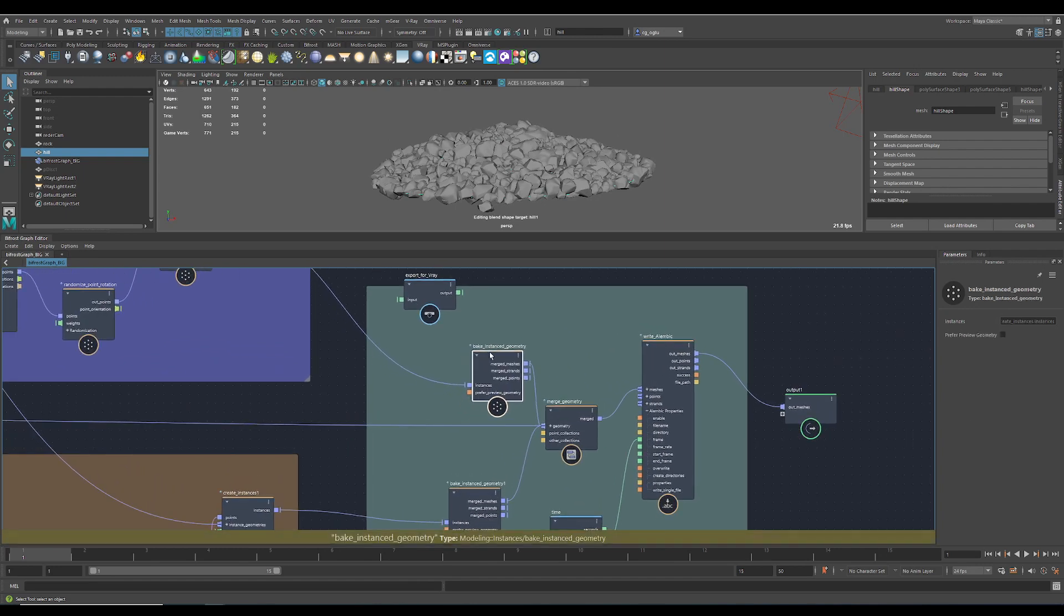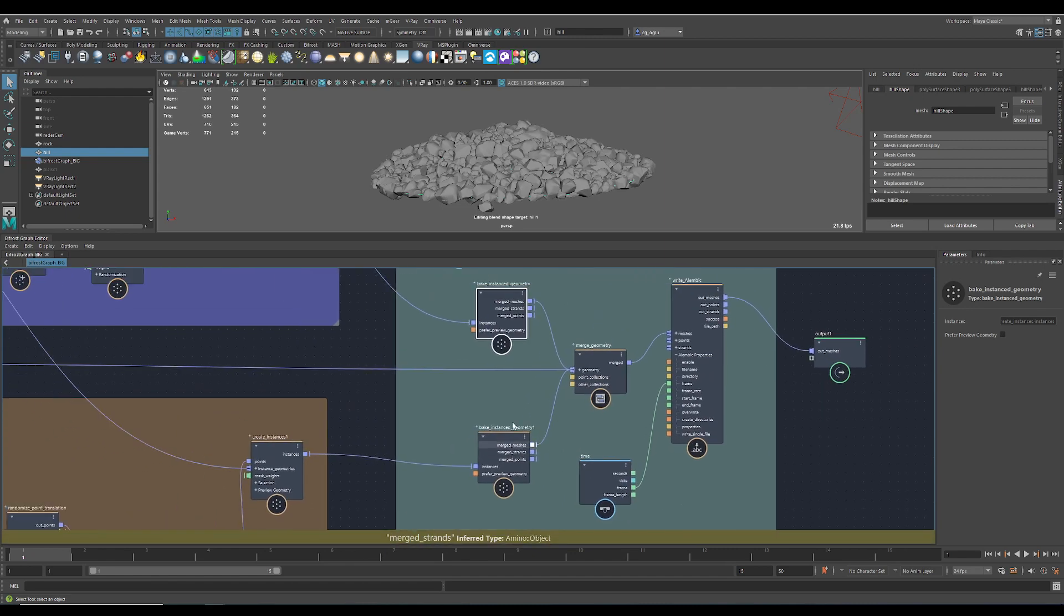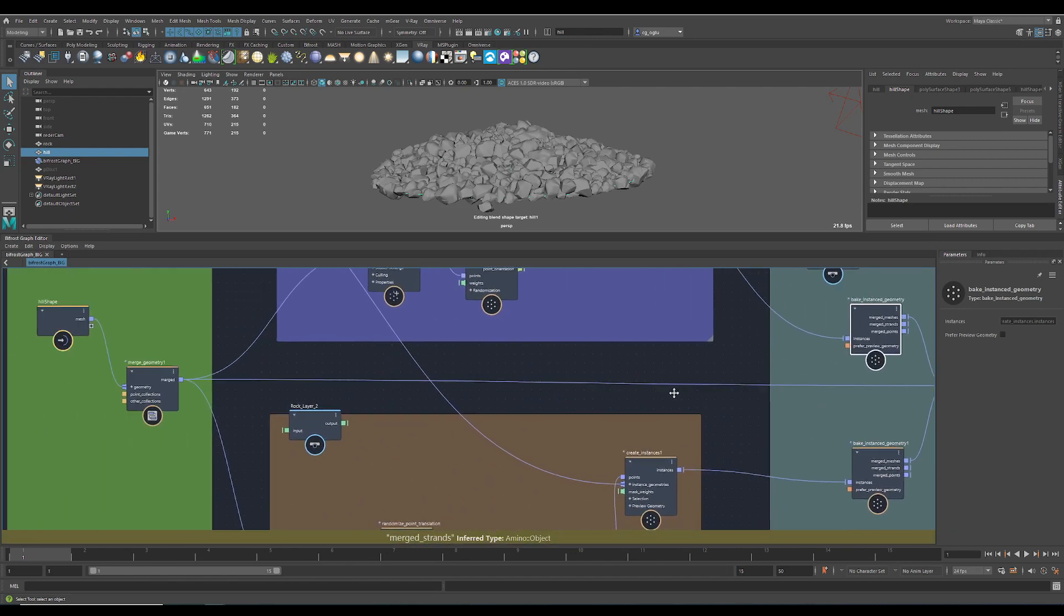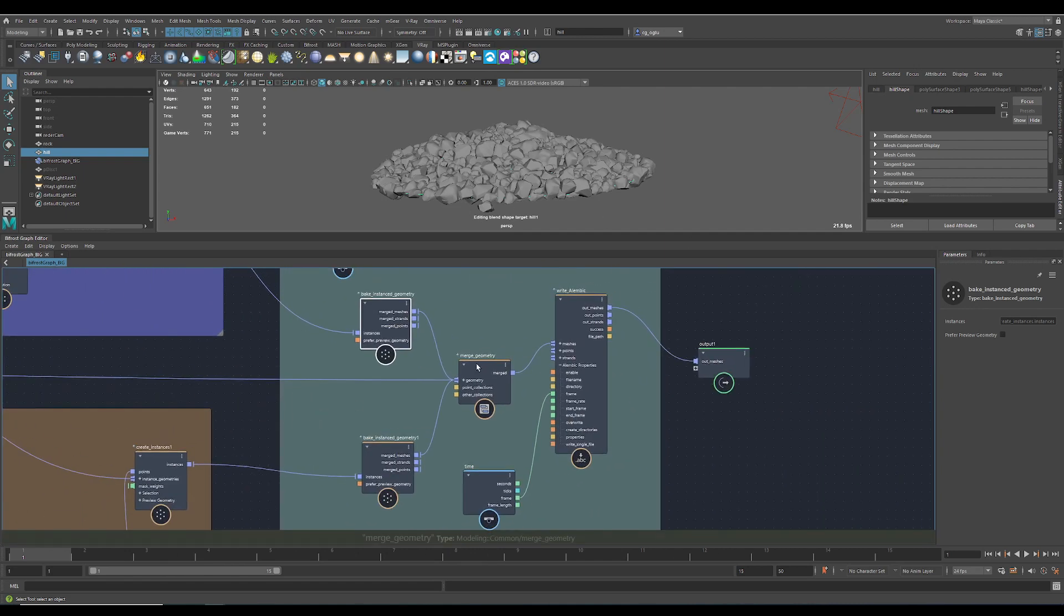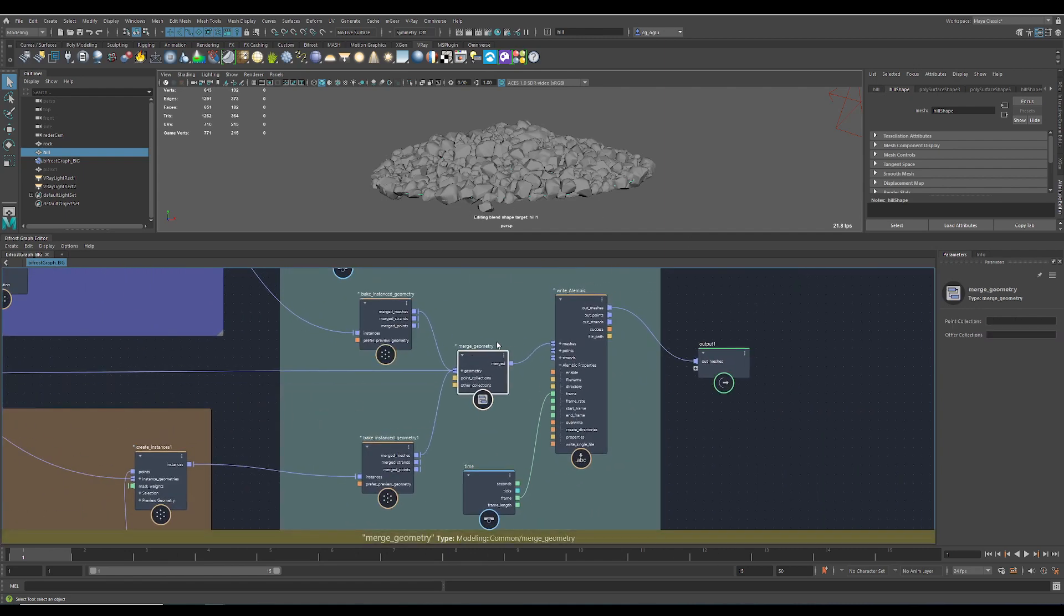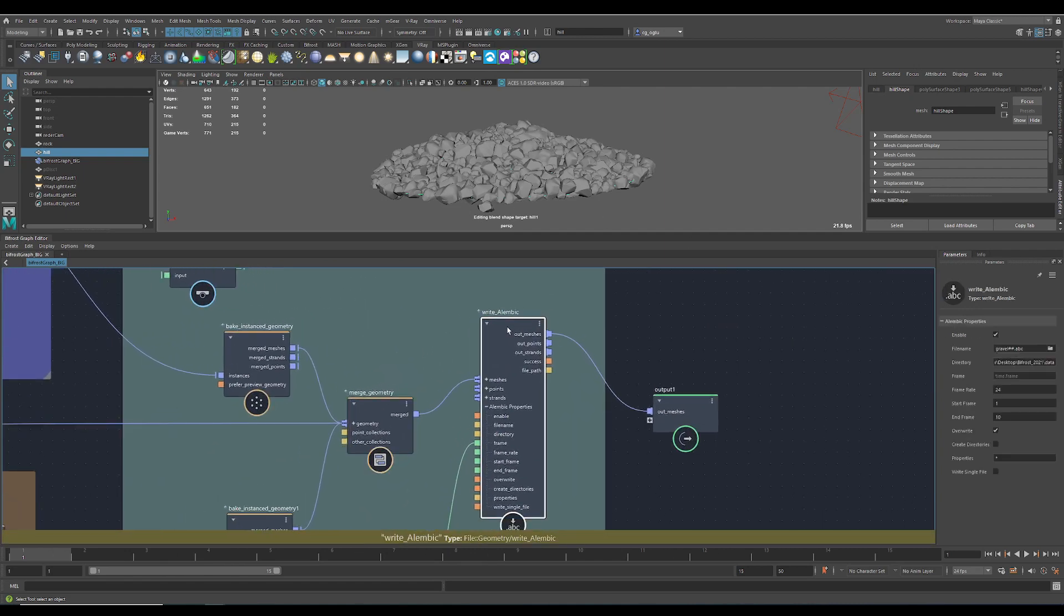Then I need to bake my instances to geometry to get it to V-Ray. I merge those two streams and also the geometry of the hill itself here in the middle, then I write an Alembic file.